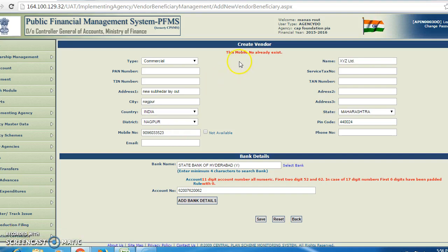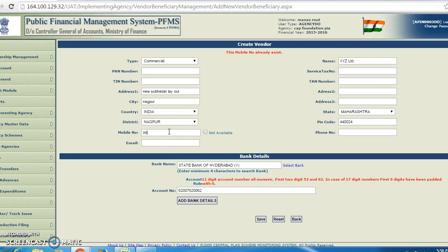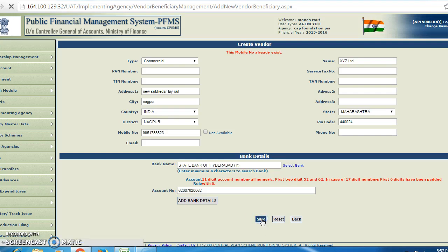Here a message appeared saying the mobile number already exists. So you can enter another mobile number, for example 9951733523. Now click on save.